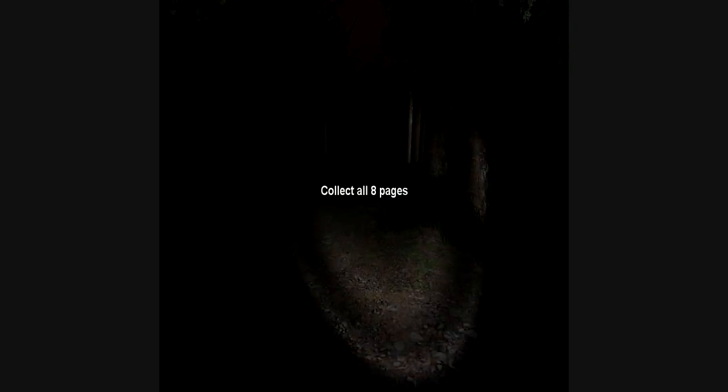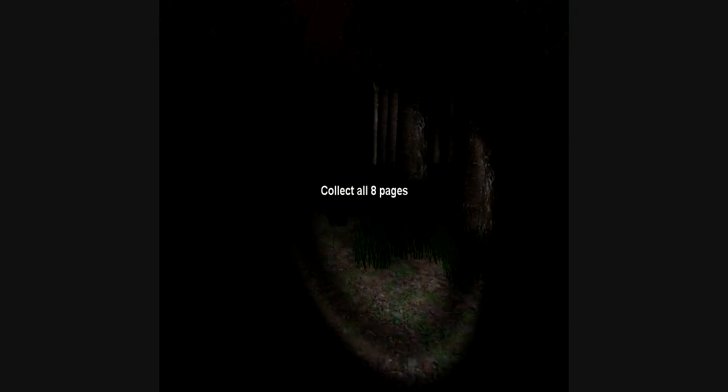Oh yeah, Blender. Oh my god, what's that noise already? Great! Collect all eight pages.